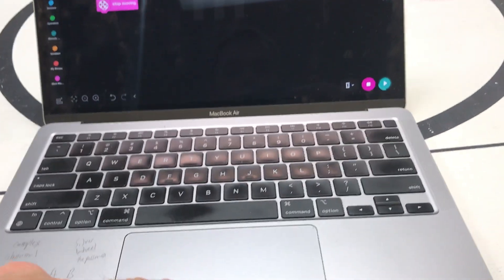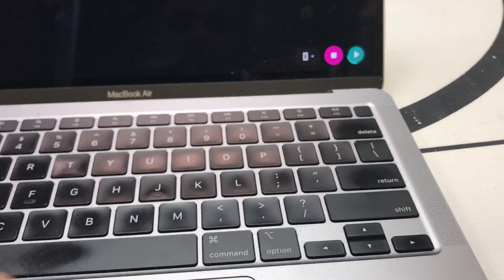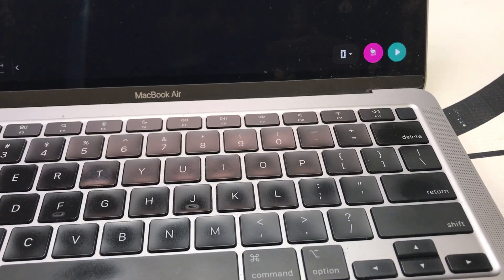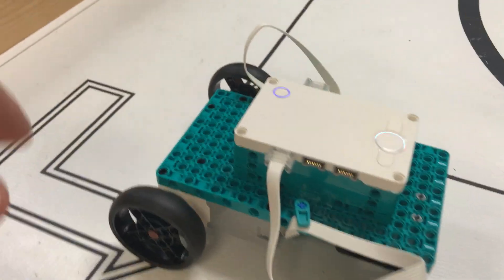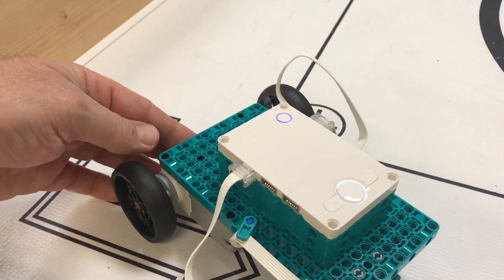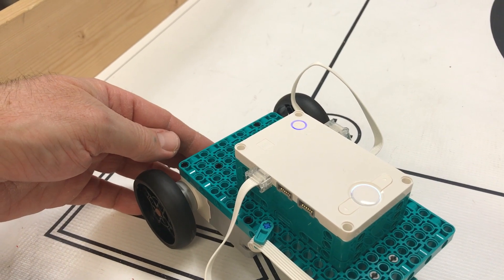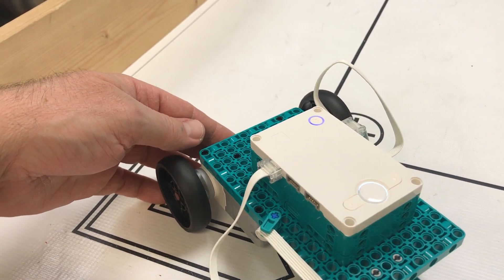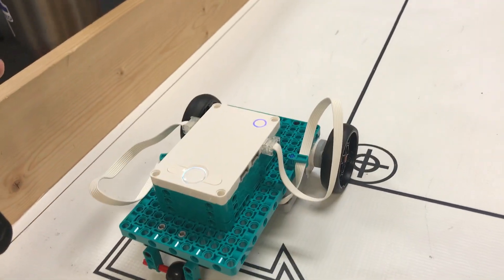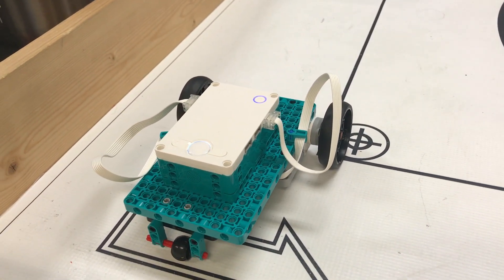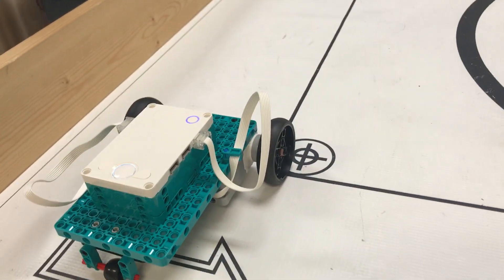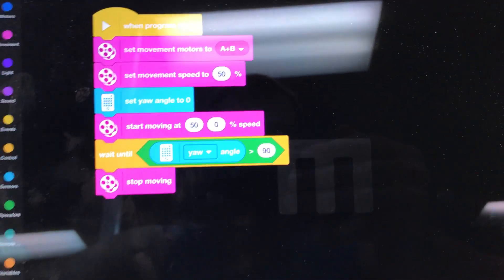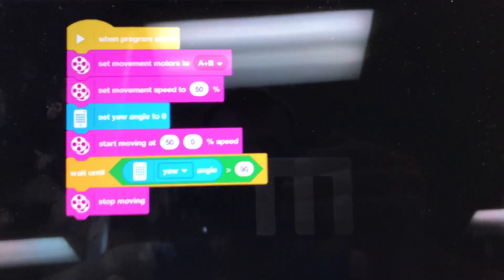So once more, there you go, and we'll stop the code, run it one more time. Oh, and you can see I've got my hand there blocking it and it will continue to block it. And so that's some really good code. That robot will continue turning until it hits that 90 degrees. And that's why this gyro turn can be so good.